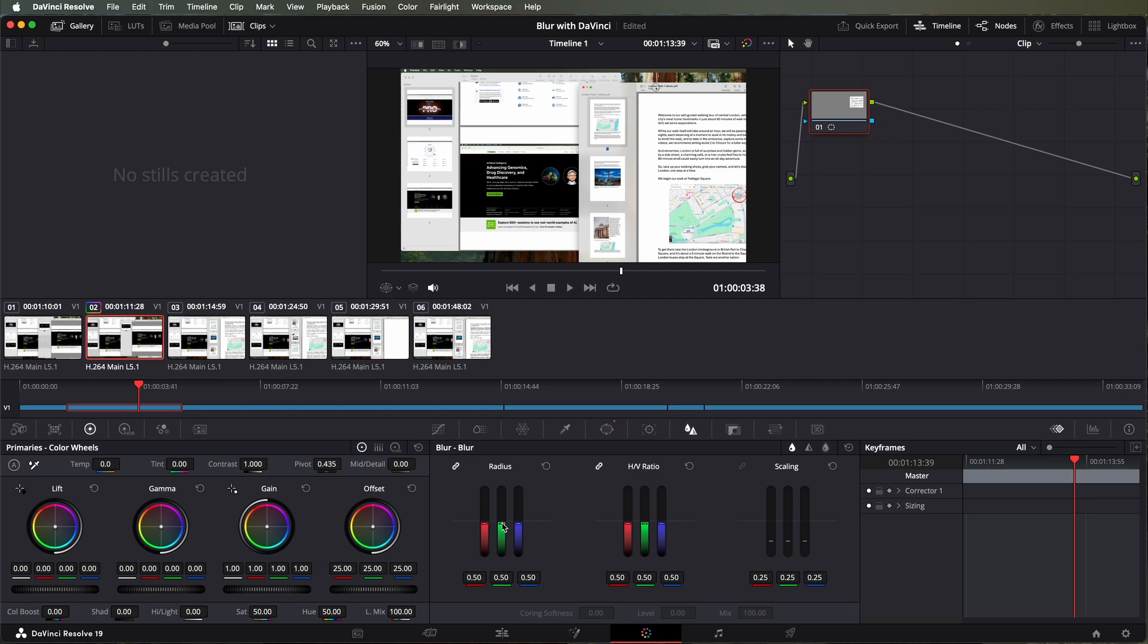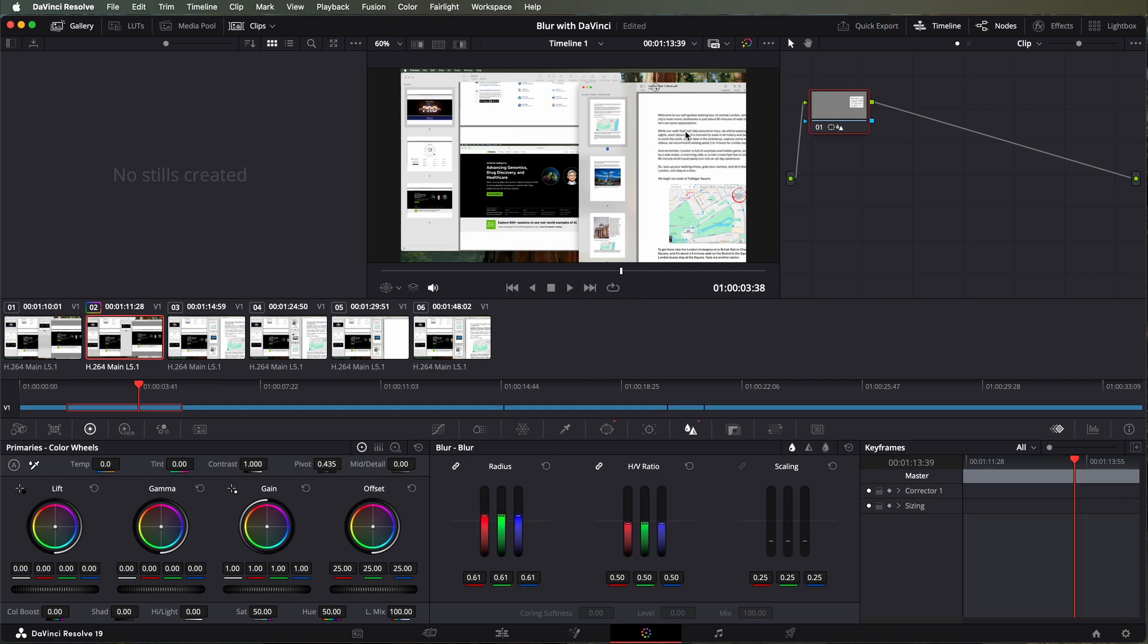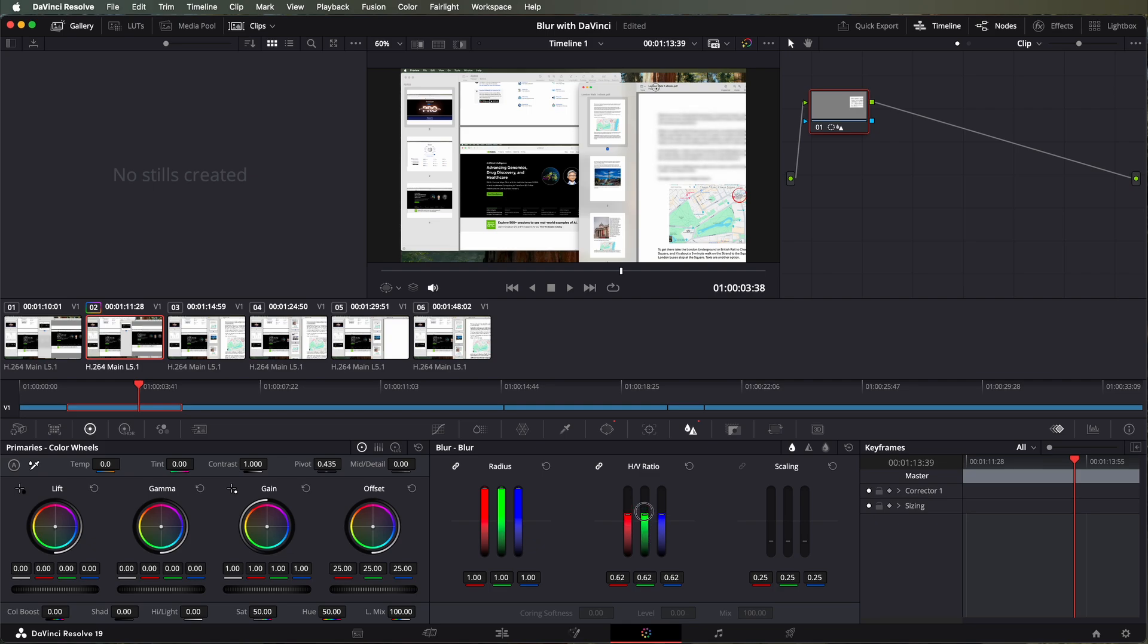Now select the blur function and take the radius and push that up to the max and you can see the text becoming blurred up here. So let's go the whole way and then on the HP ratio let's lower that a little bit and that makes it to the point where it's blurry enough that you're comfortable with.